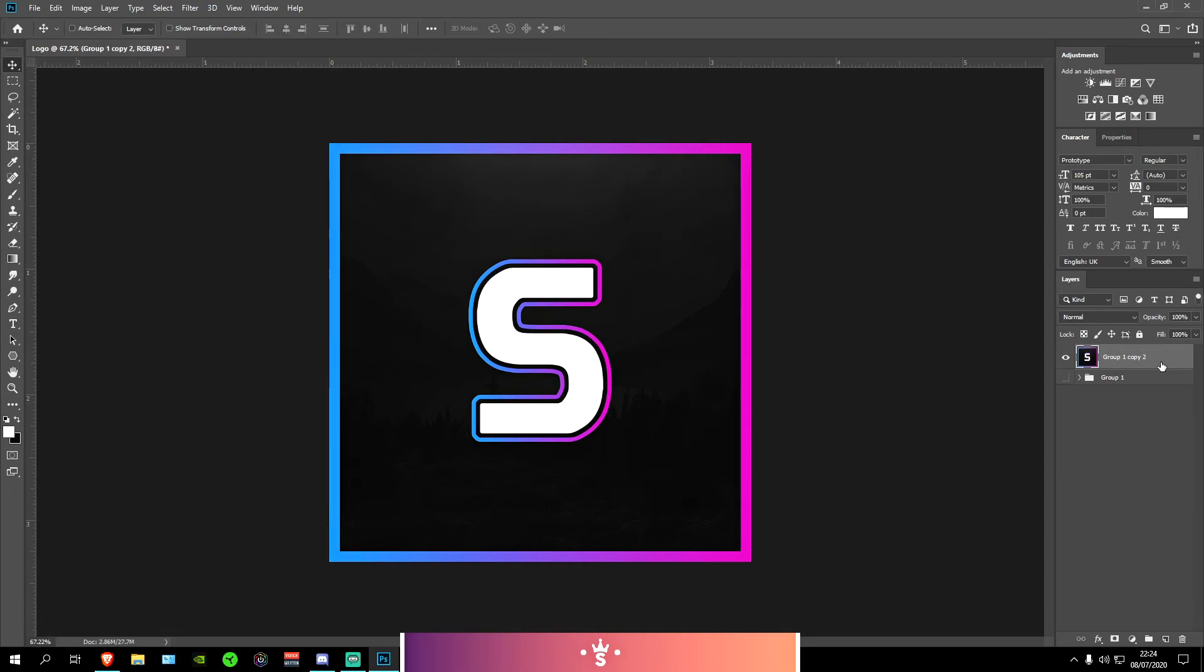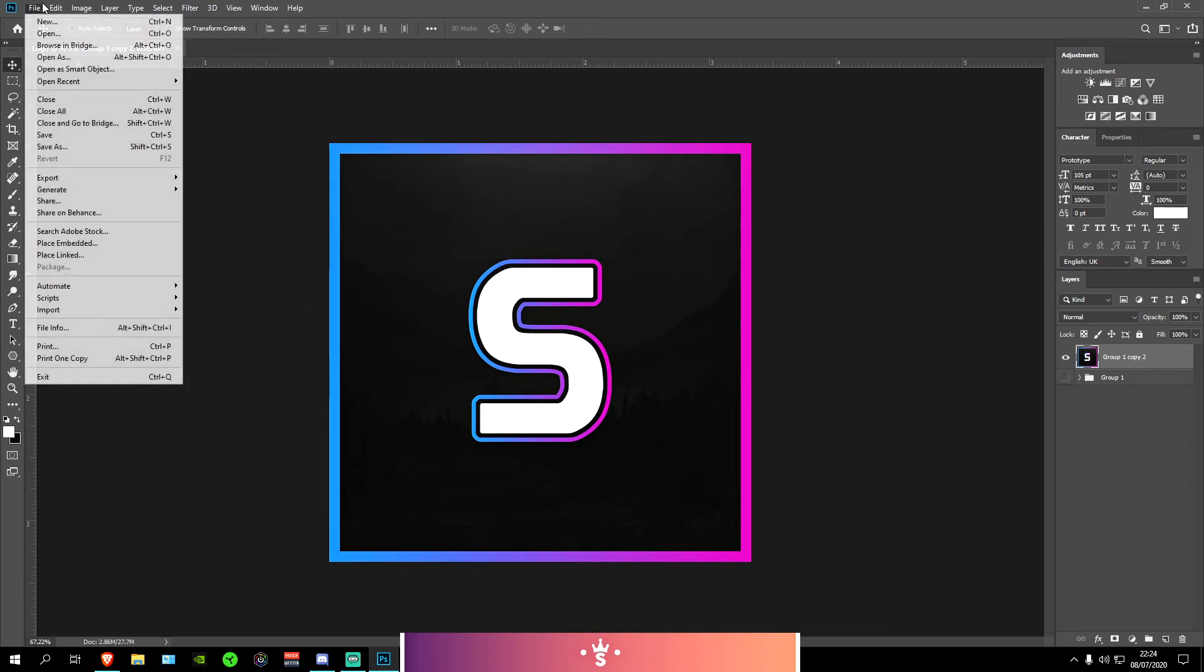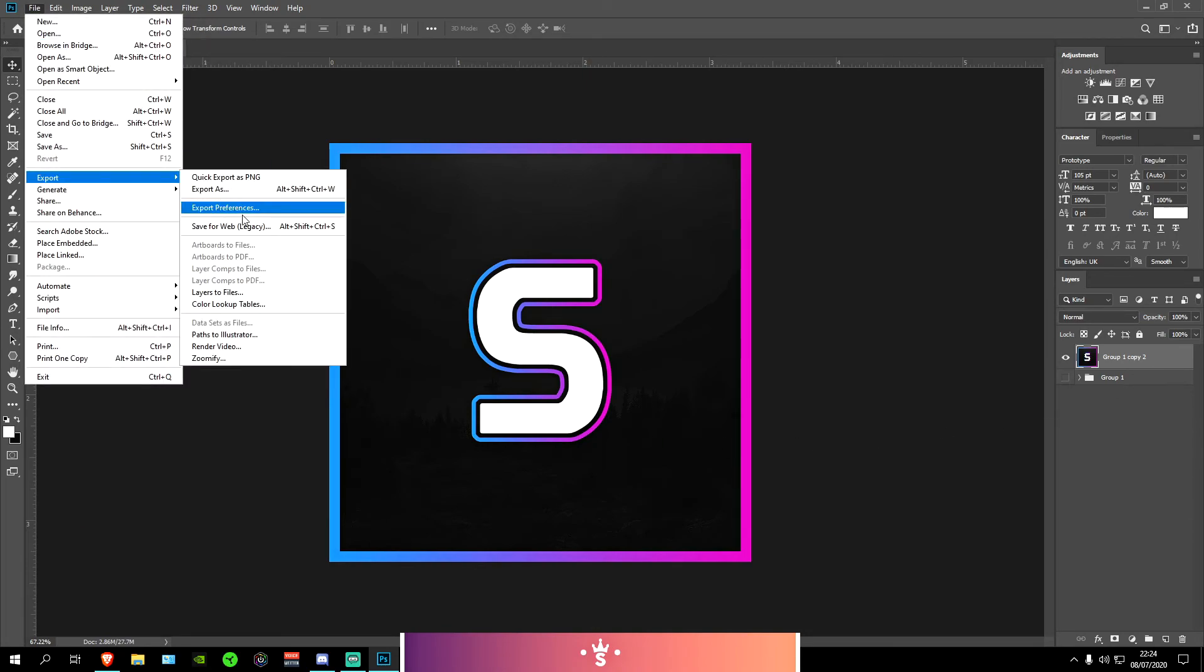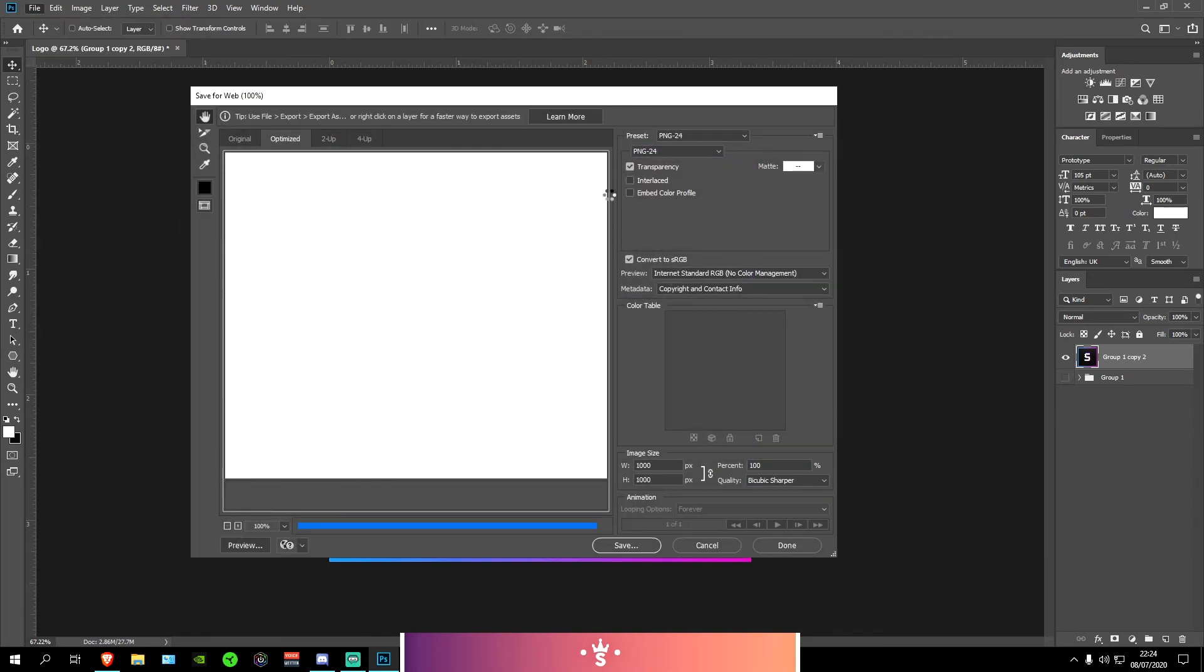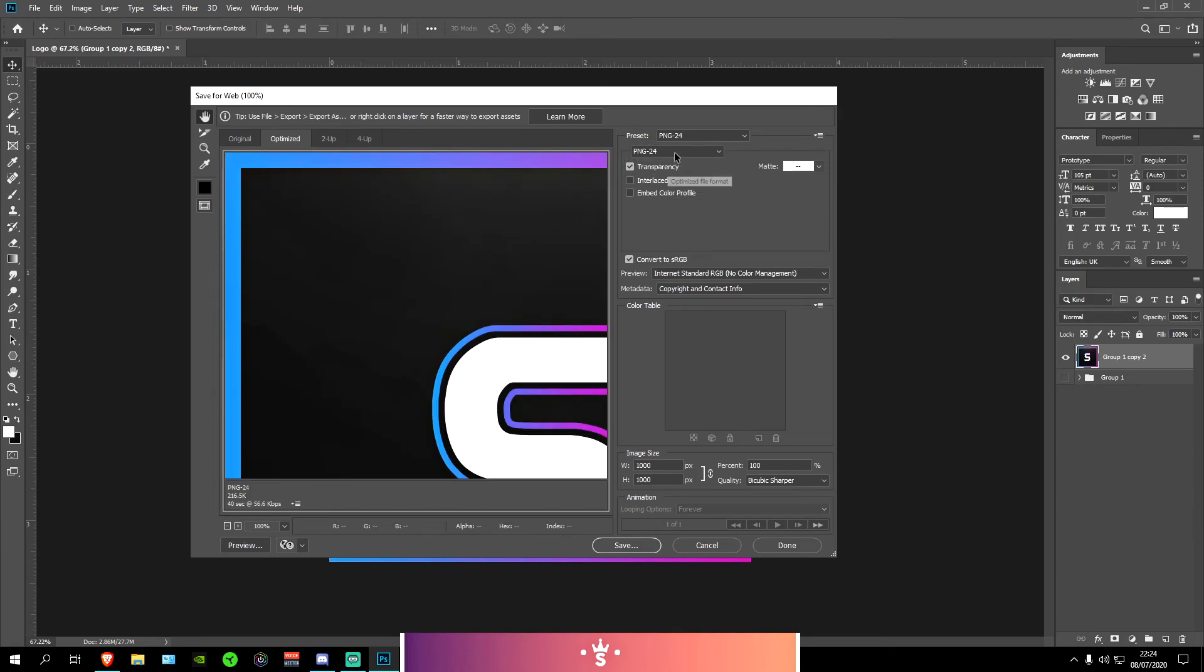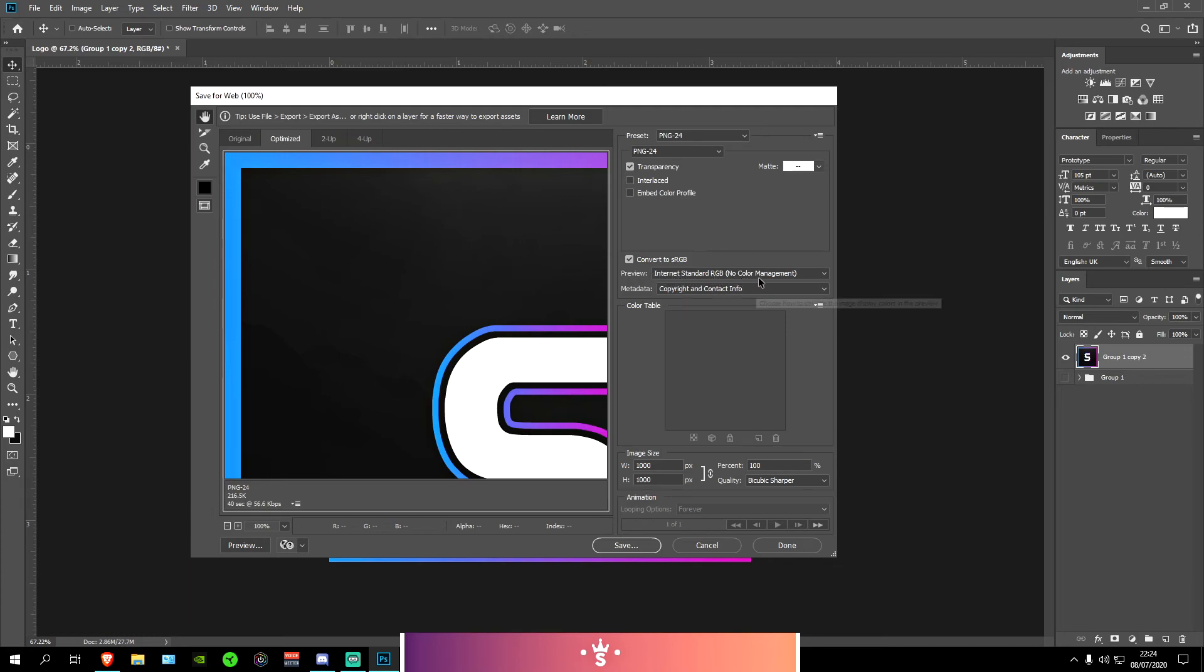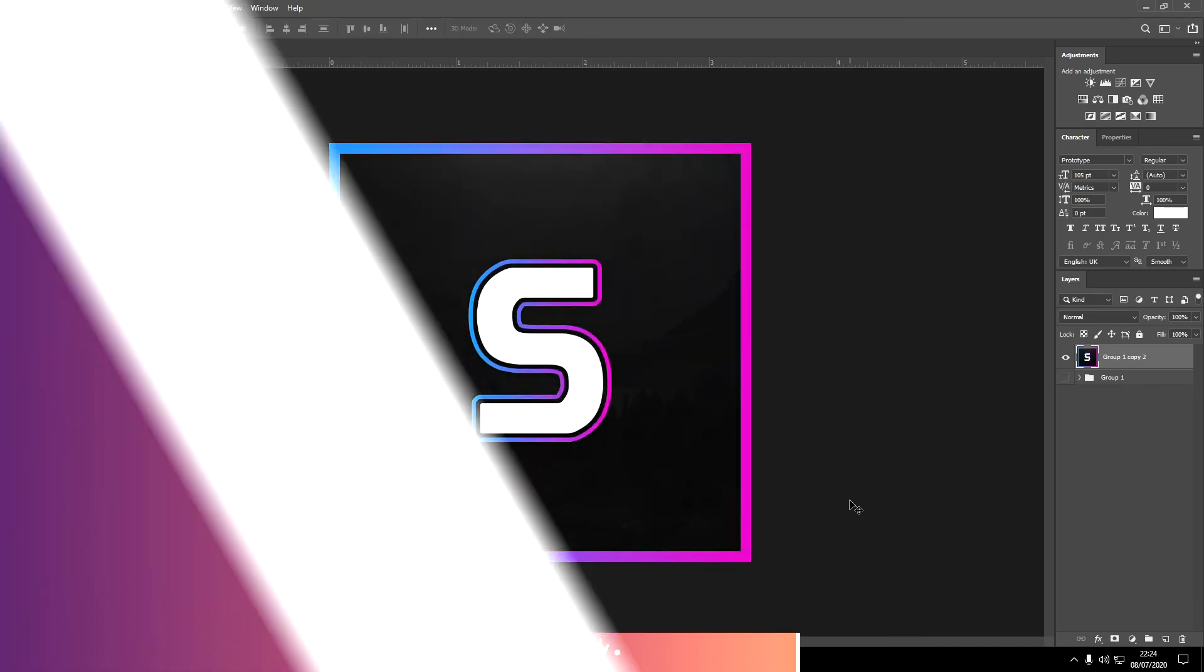Ctrl and E and it should merge them together. Now to save it you just go on to File, Export, Save for Web Legacy. Set it to PNG-24 and put the quality to bicubic sharper and put the preview to internet standard RGB no color management. Press Save and it should be saved for you.